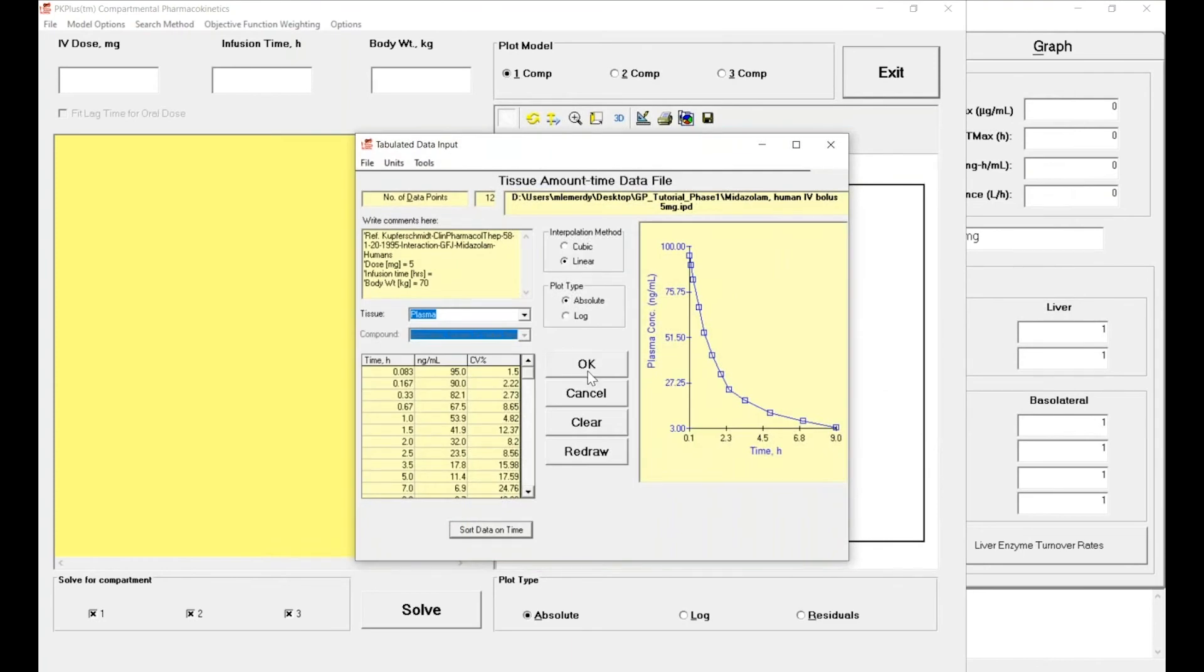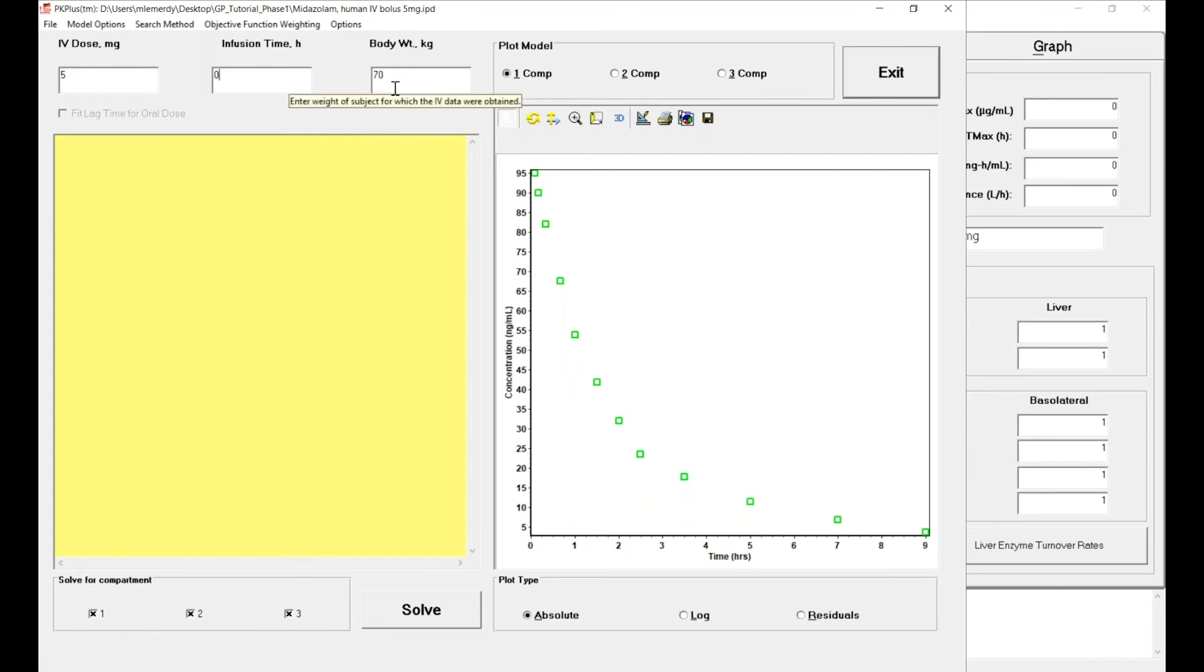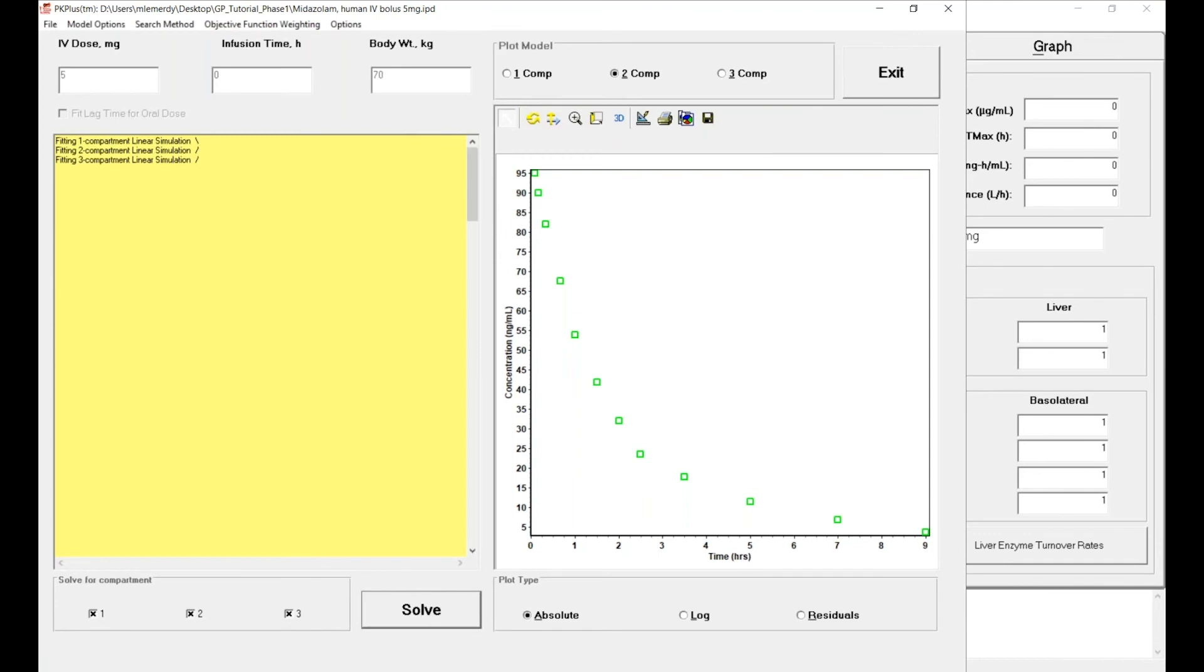And click on OK. You can see on the right-hand side that the data—the clinical data—are presented in this green square. But also the IV dose has already been entered and the body weight because you put this information in your support files already. So you don't have to do anything else but just click on Solve.